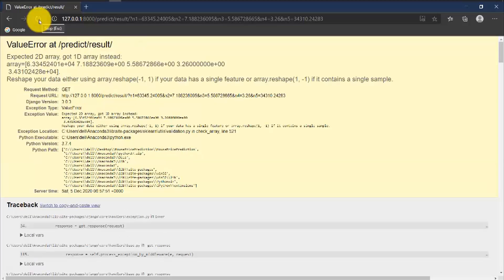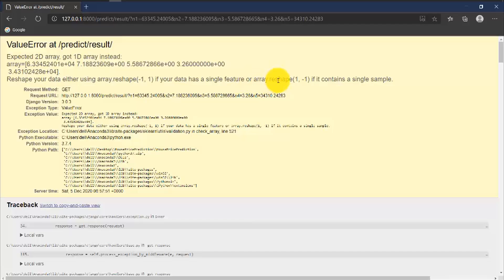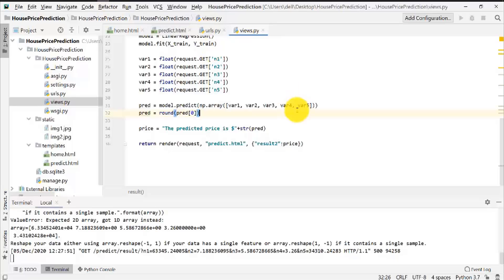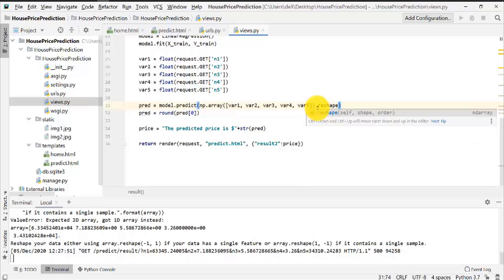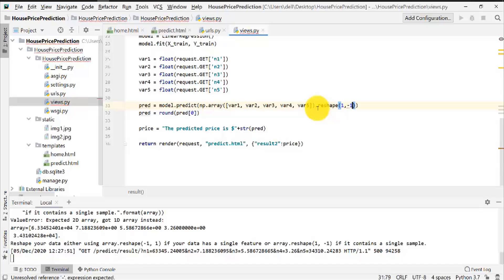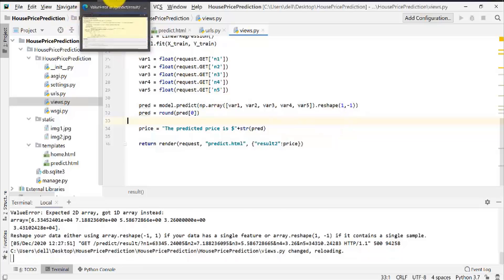After saving and refreshing, there is another error related to the shape of the input data. It says to reshape the data using array.reshape(1, -1) if it contains a single sample. So I need to add .reshape(1, -1) to the np.array in the predict call. Let me save this and refresh the page again.